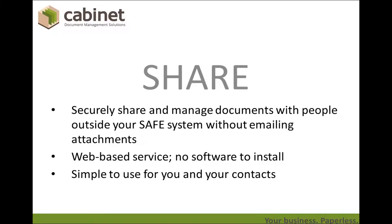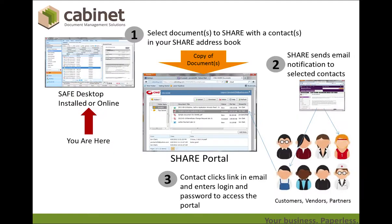First of all, a lot of our customers have a need to share documents that are in Safe with people outside of Safe, and that's what we allow you to do with Share. It's a secure system, it's web-based, and it's very simple to use for you and your contacts. Let's walk you through how it works.